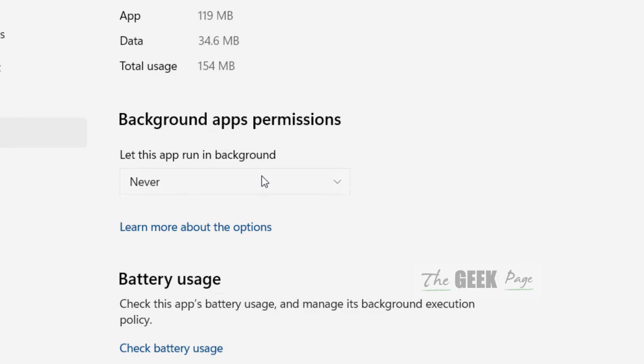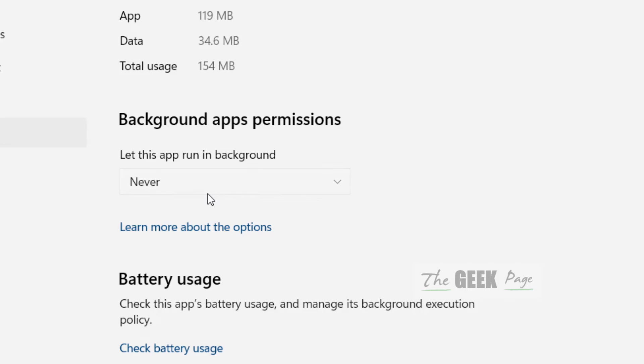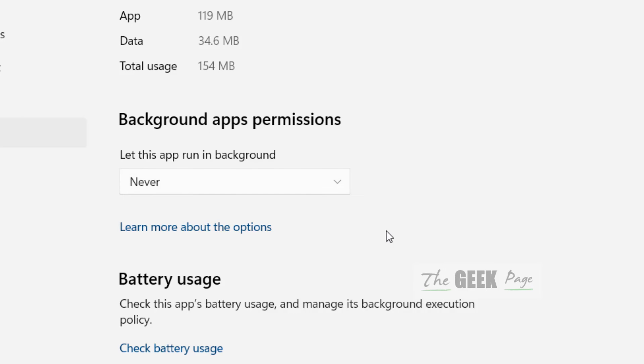Click on Never. Select Never for background app permission so that this app will not run in the background.